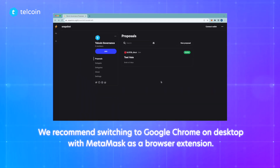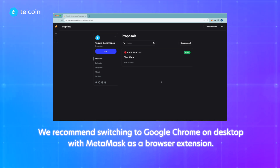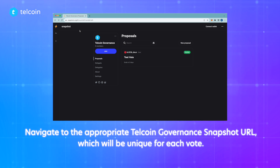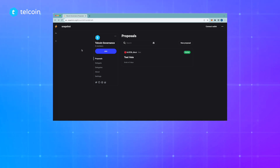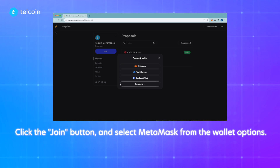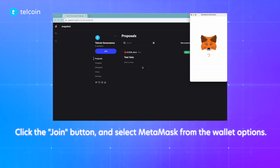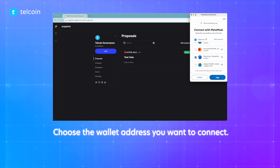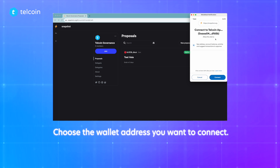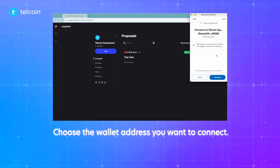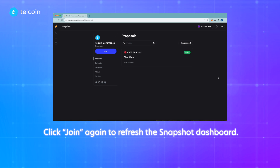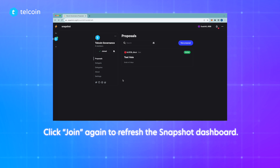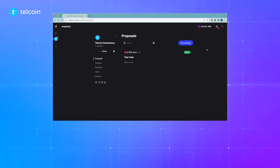The voting power from your TELCOIN app wallet has been delegated to the proper address. For this step, we recommend switching to Google Chrome on desktop with MetaMask as a browser extension. Navigate to the appropriate TELCOIN governance Snapshot URL, which will be unique for each vote. Click the join button and select MetaMask from the wallet options. When MetaMask opens, choose the wallet address you want to connect — there's the one we delegated to, ending in F65B, so we'll select that. Click next and then connect, then click join again to refresh the Snapshot dashboard.